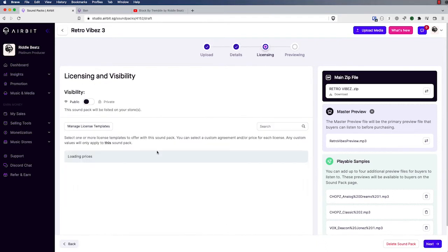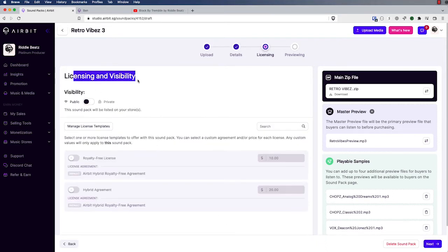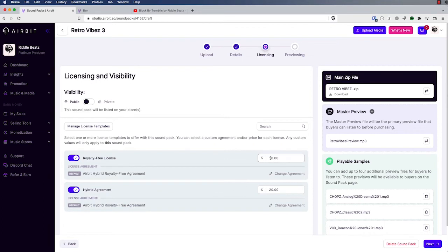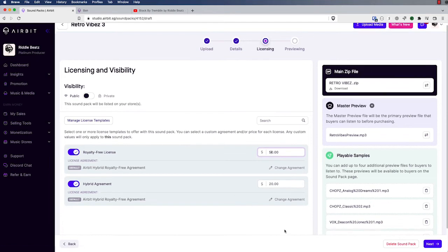That's it for the detail page — let's save and continue. The next step in the wizard is Licensing and Visibility. Visibility is just whether this sound pack is viewable and available in your stores, or only available to you in the dashboard. If set to private, it's only available in the dashboard; if set to public, it's available to view and purchase on your stores. In the licensing section, your existing licensing templates for sound packs will be shown here, and we provide a couple of defaults to start with. I'm going to turn both licenses on for purchase, and you can customize the specific price for this sound pack for each license here.